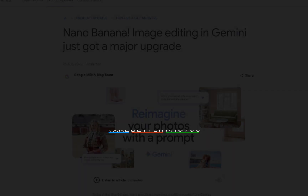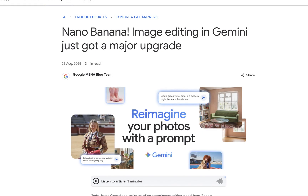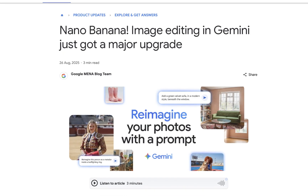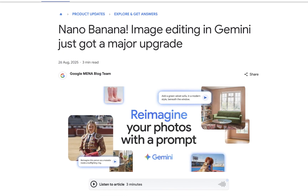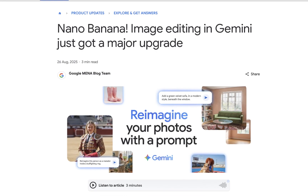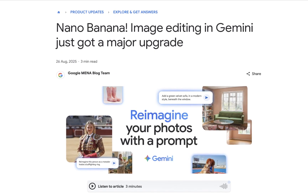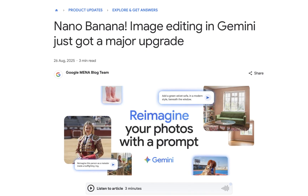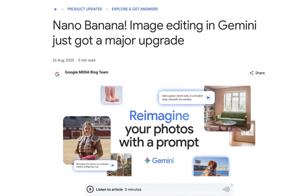On August 26, Google officially released its latest editing model, codenamed Nano Banana. In this video, I'll explore how to use it, its capabilities, and whether it could spell the end for image editing apps like Adobe Photoshop.